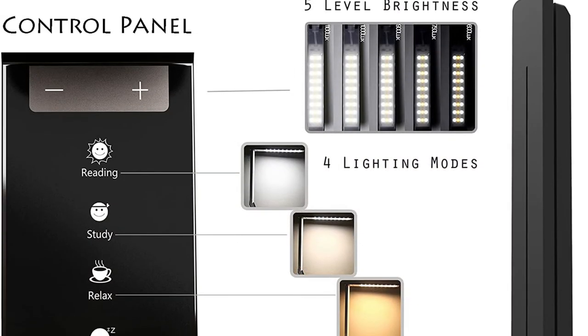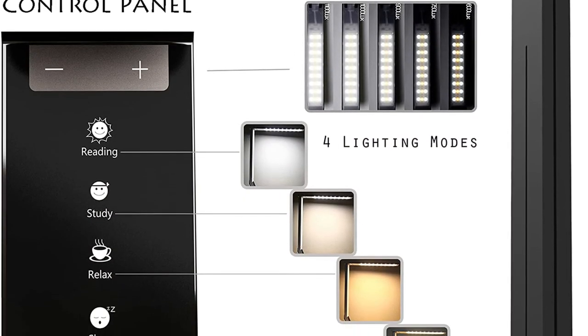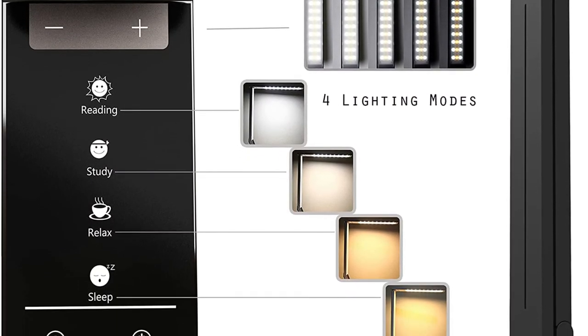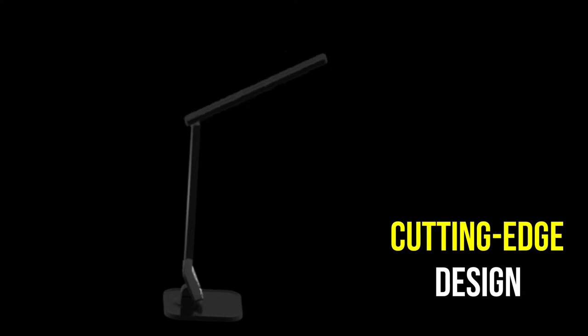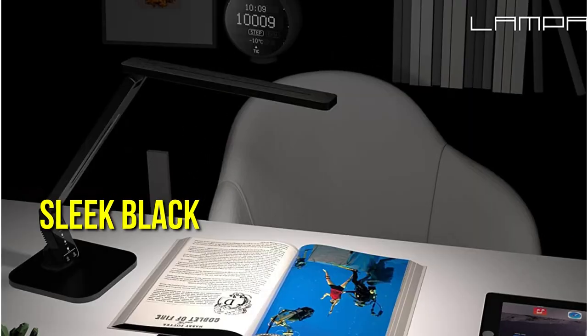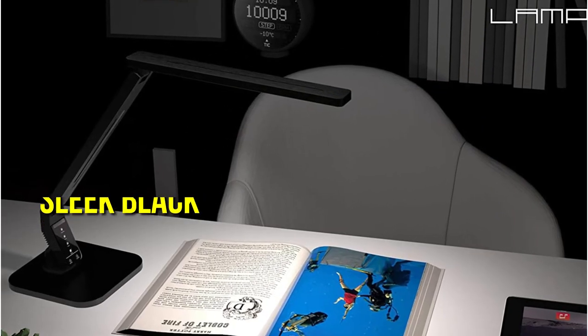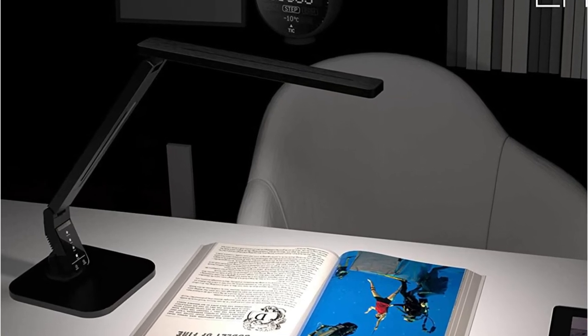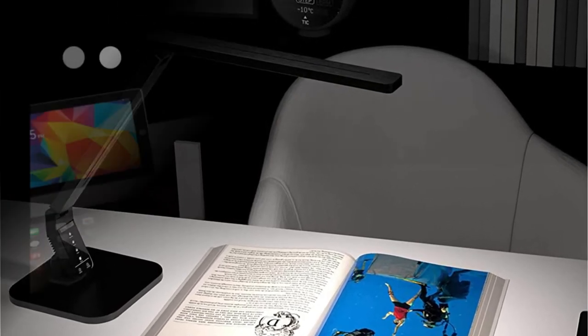With the Lamp at Lead Desk Lamp, you can read, work, or study in gorgeous natural light. The Lamp at Desk Lamp, with its cutting-edge design, is ideal for a home or professional workplace. Its sleek black minimalistic design will blend nicely with your office decor without taking up important desk space.